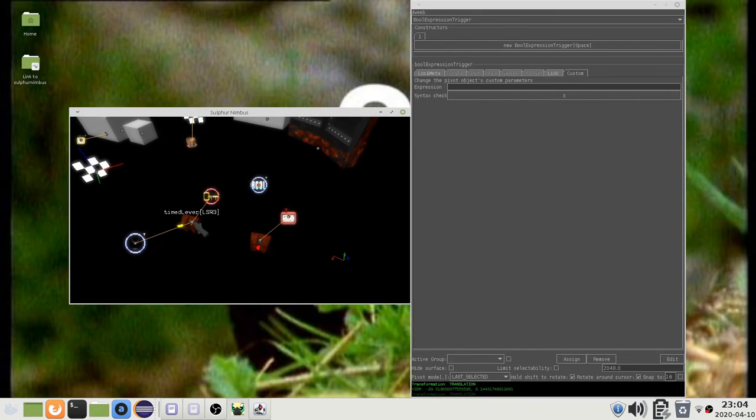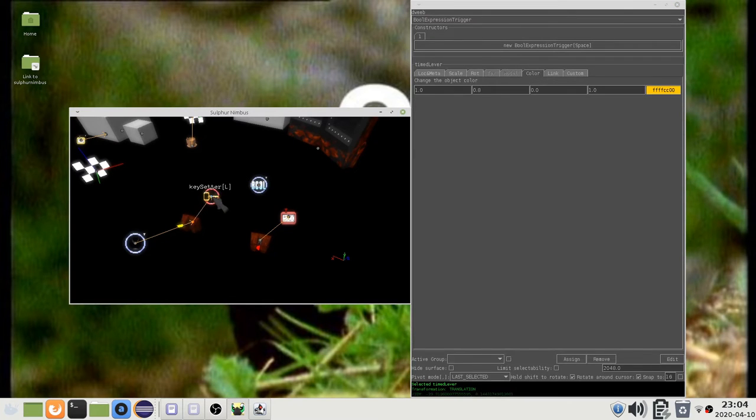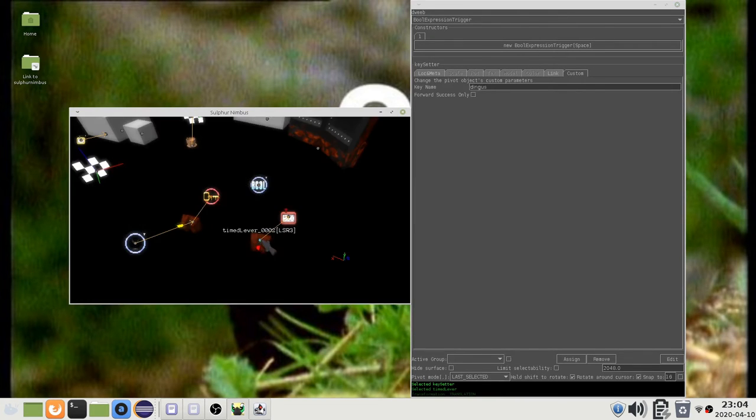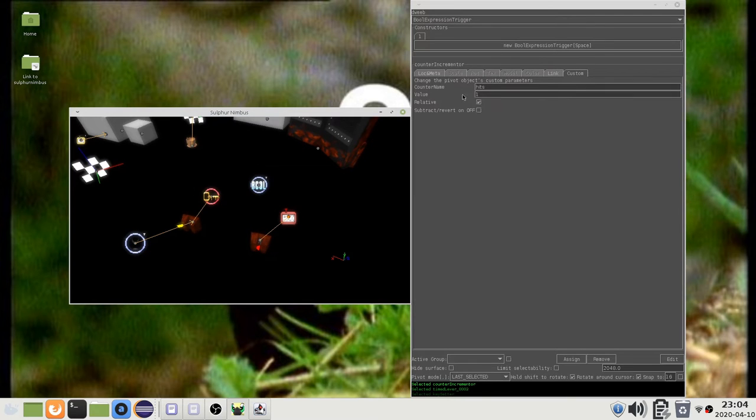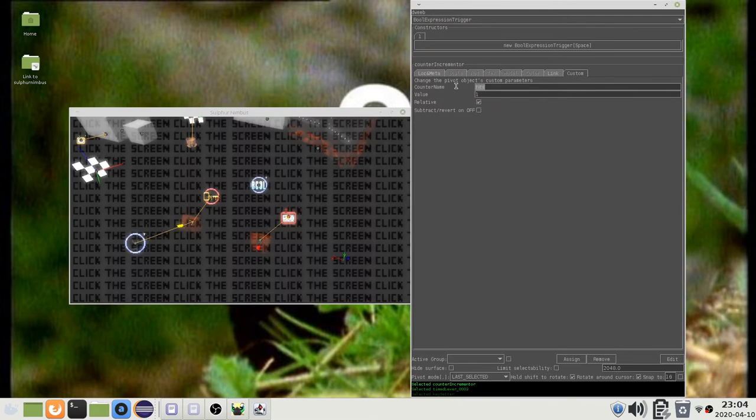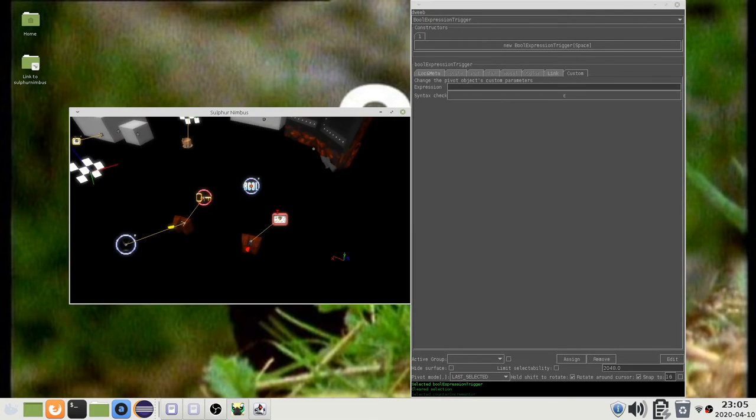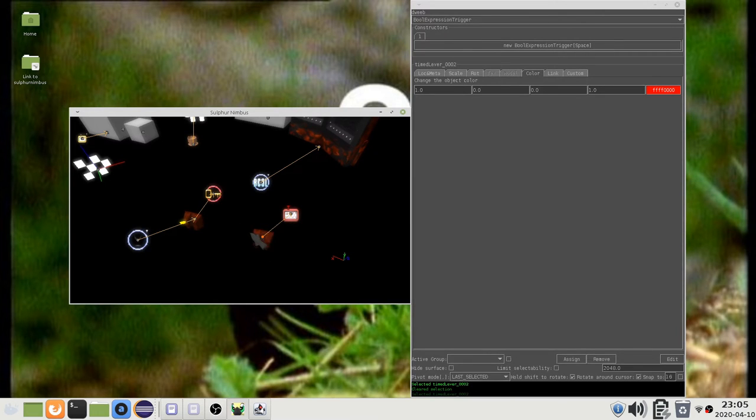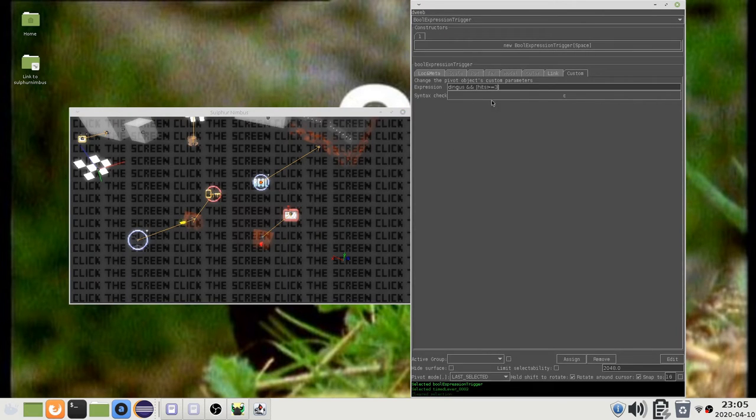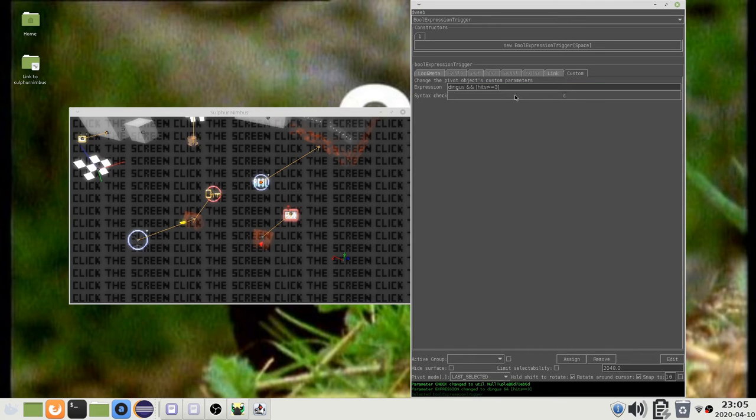In this example, I have a lever which sets the key DINGUS, and another lever which increments the counter hits. If I want the door to open when this lever has been pulled, and this lever has been pulled three times, then I can write this. You can press this button to check for errors.